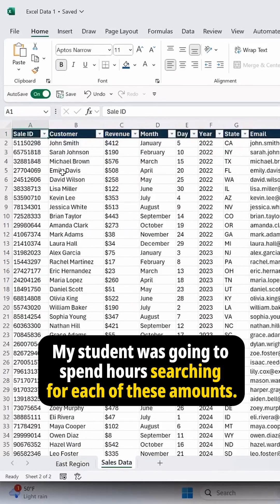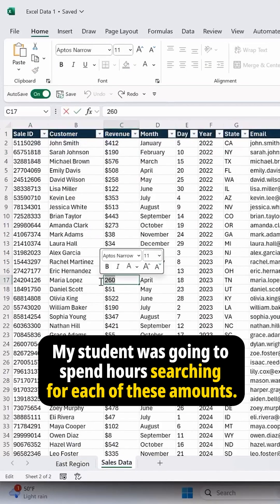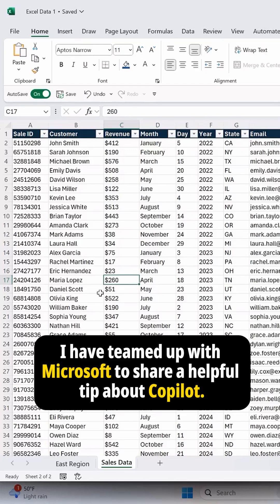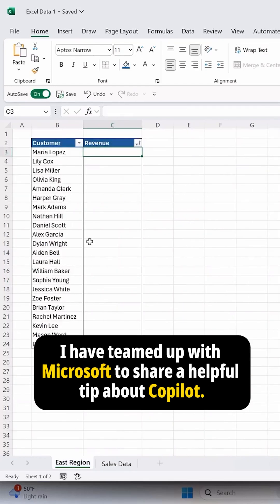My student was going to spend hours searching for each of these amounts. I have teamed up with Microsoft to share a helpful tip about Copilot.